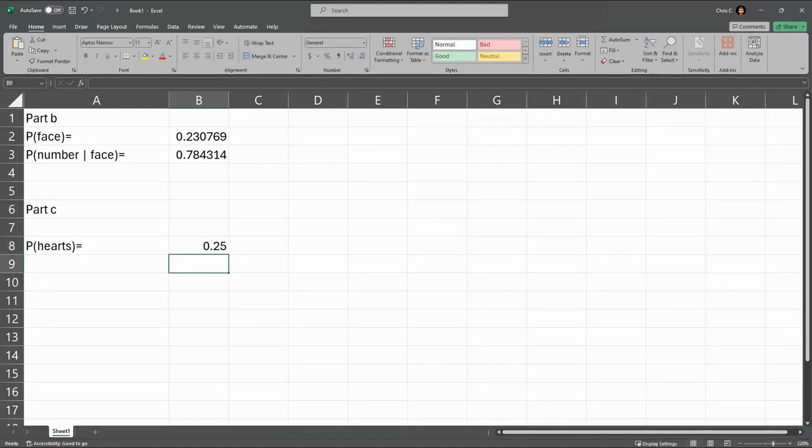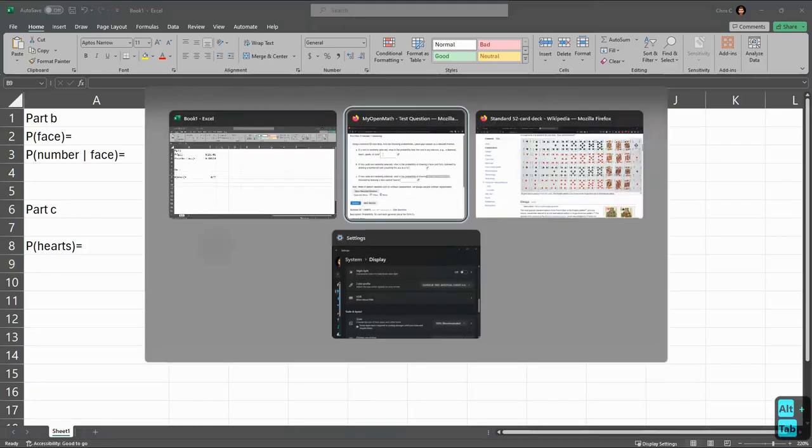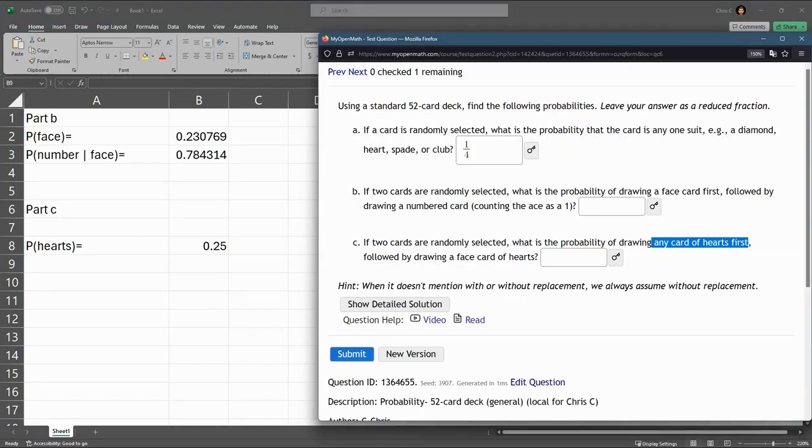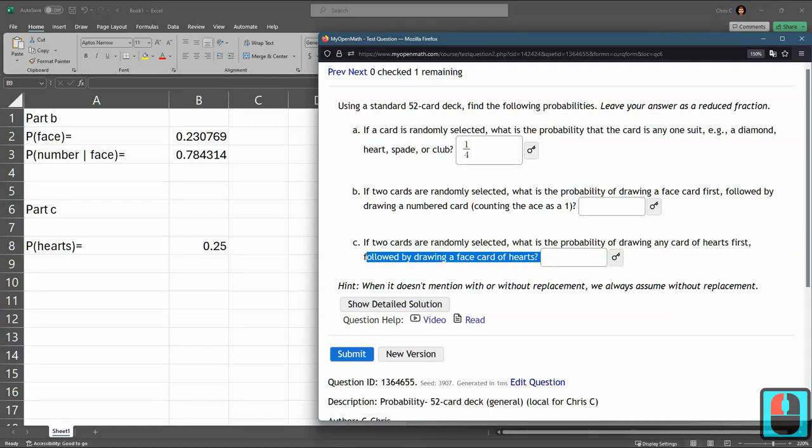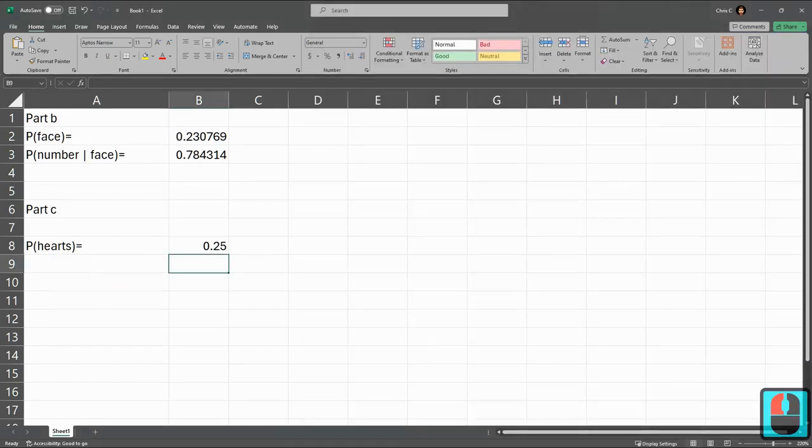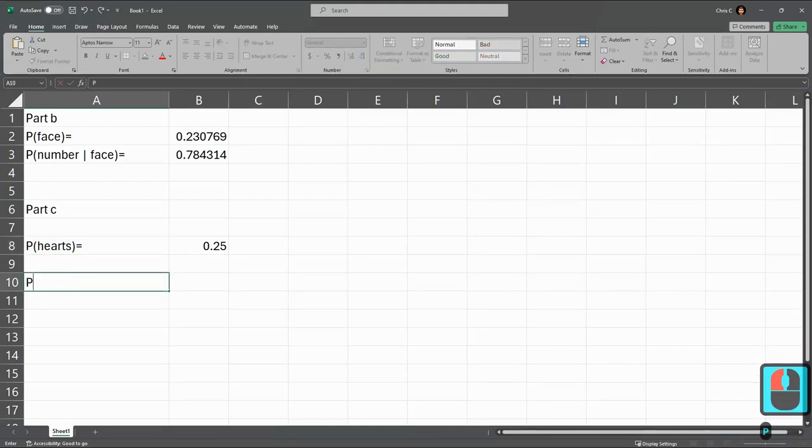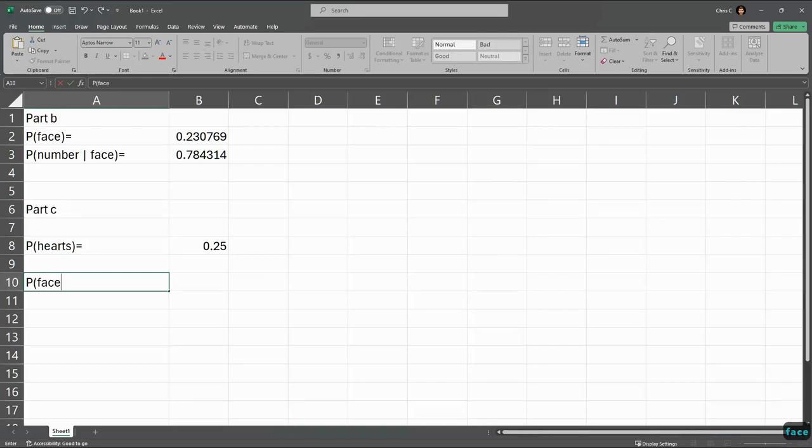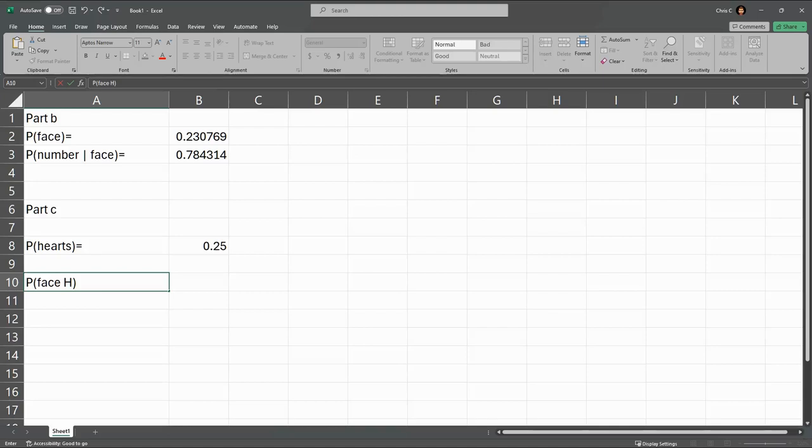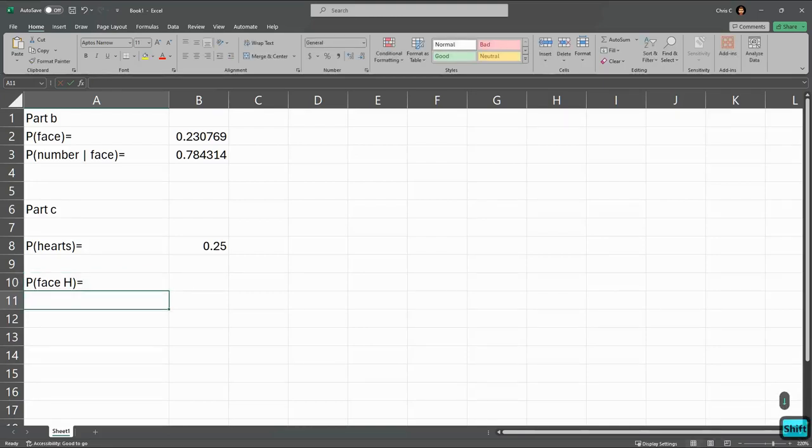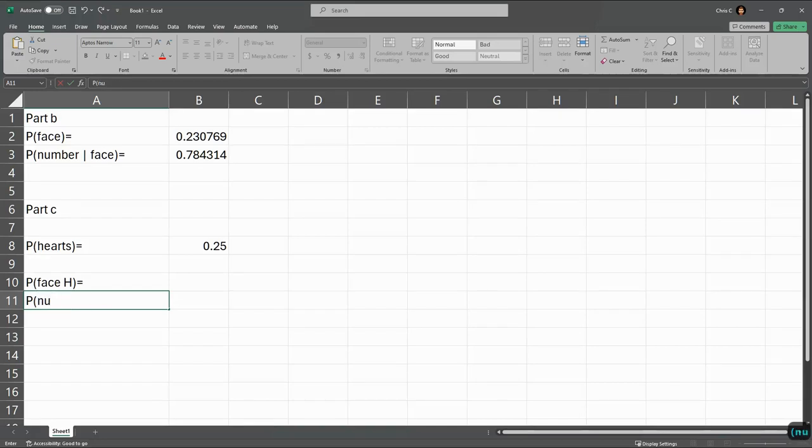But we have to be more specific in this question. Our second card we're going to draw a face card of hearts. So it matters, the first card of hearts, did we draw a face card of hearts or a numbered card of hearts? So I want to break this down to be more specific. We'll go probability face H, face card of hearts. And then we'll go with probability of a number of hearts.